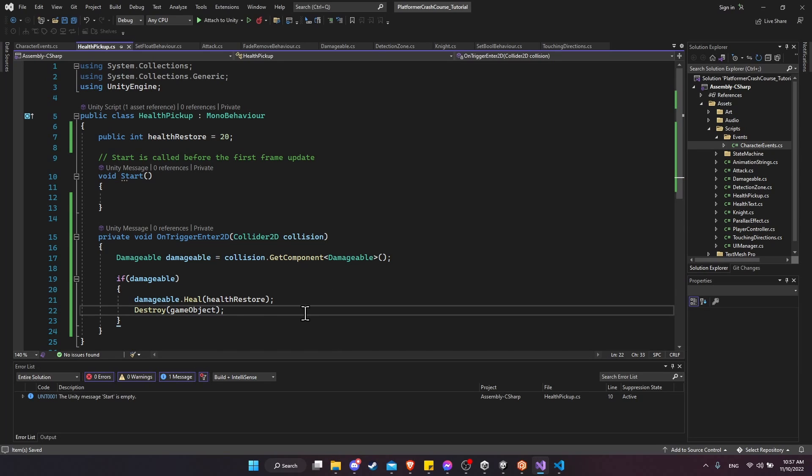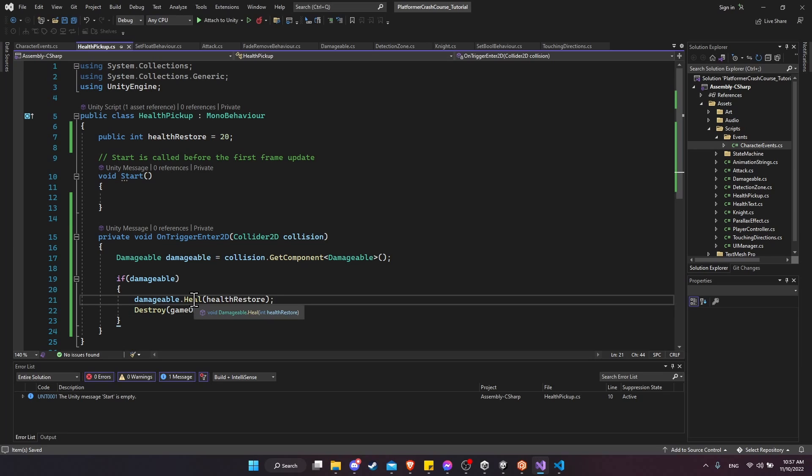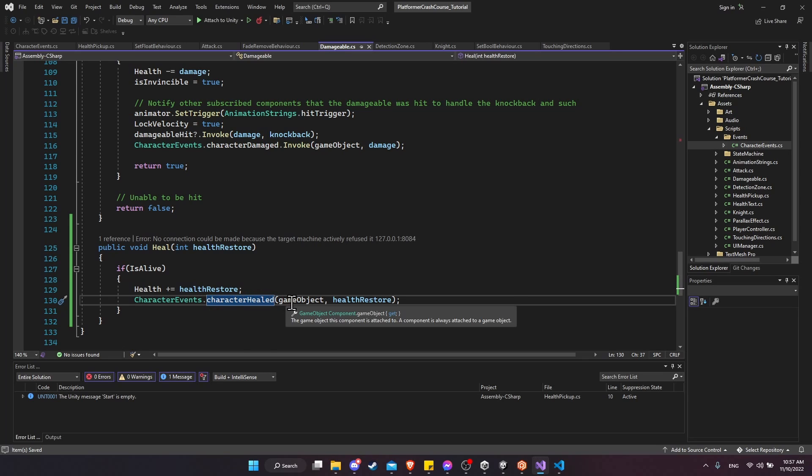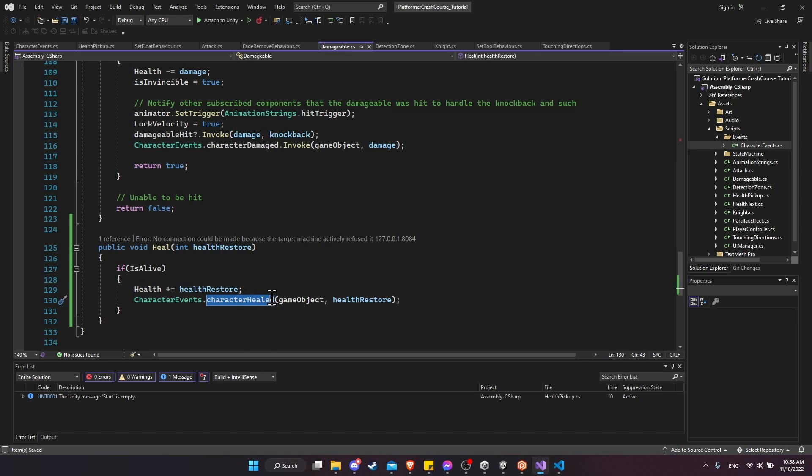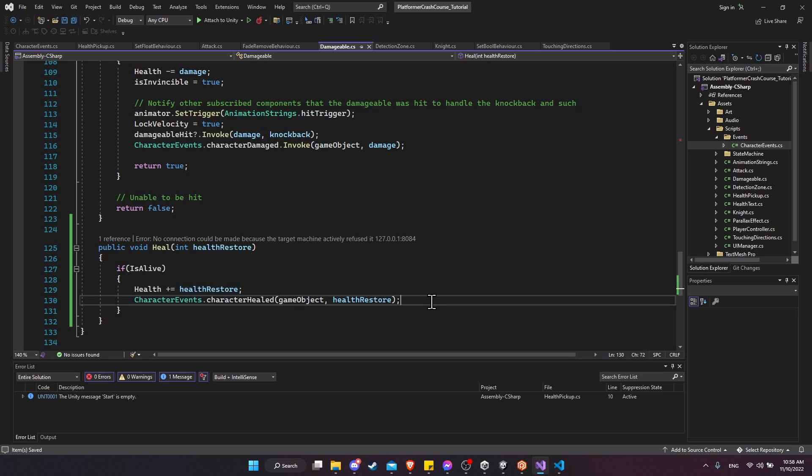So to give a little recap of what's happening, the health pickup detects that a damageable character walked into its box collider zone. And then we're going to call the heal function on the damageable component. When the damageable component gets healed, we invoke the event character healed, which means that any other components that have a function subscribed to the character healed event are going to run that function with game object and health restore as their parameters.